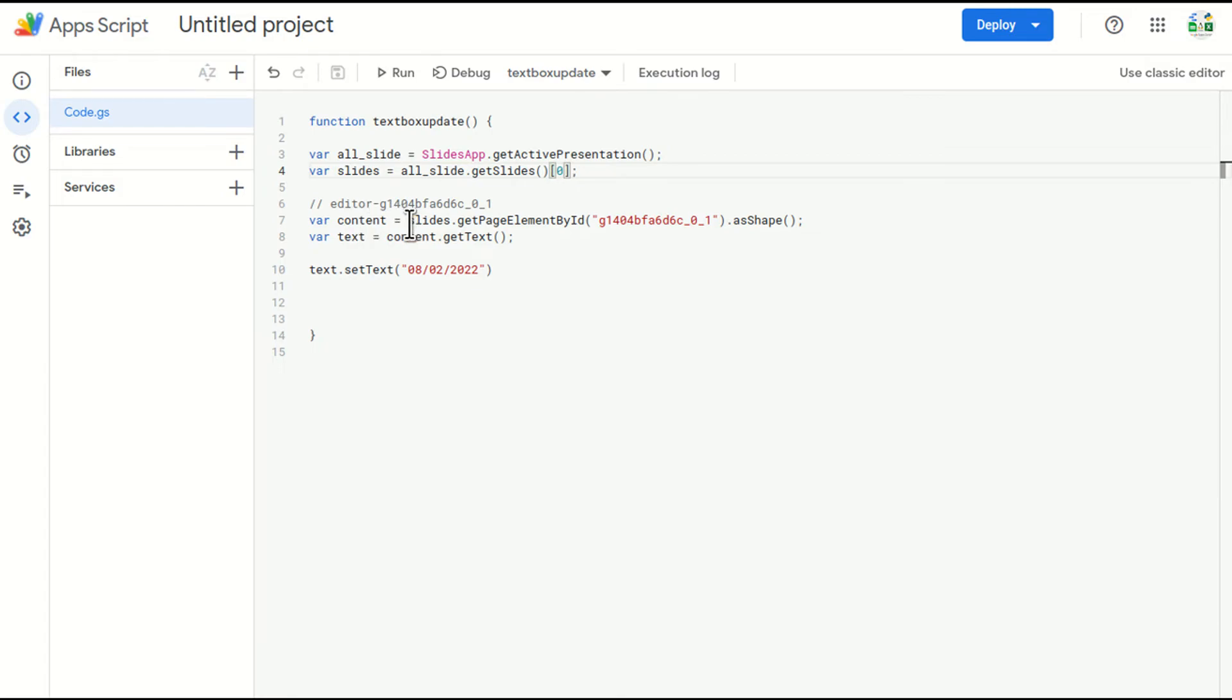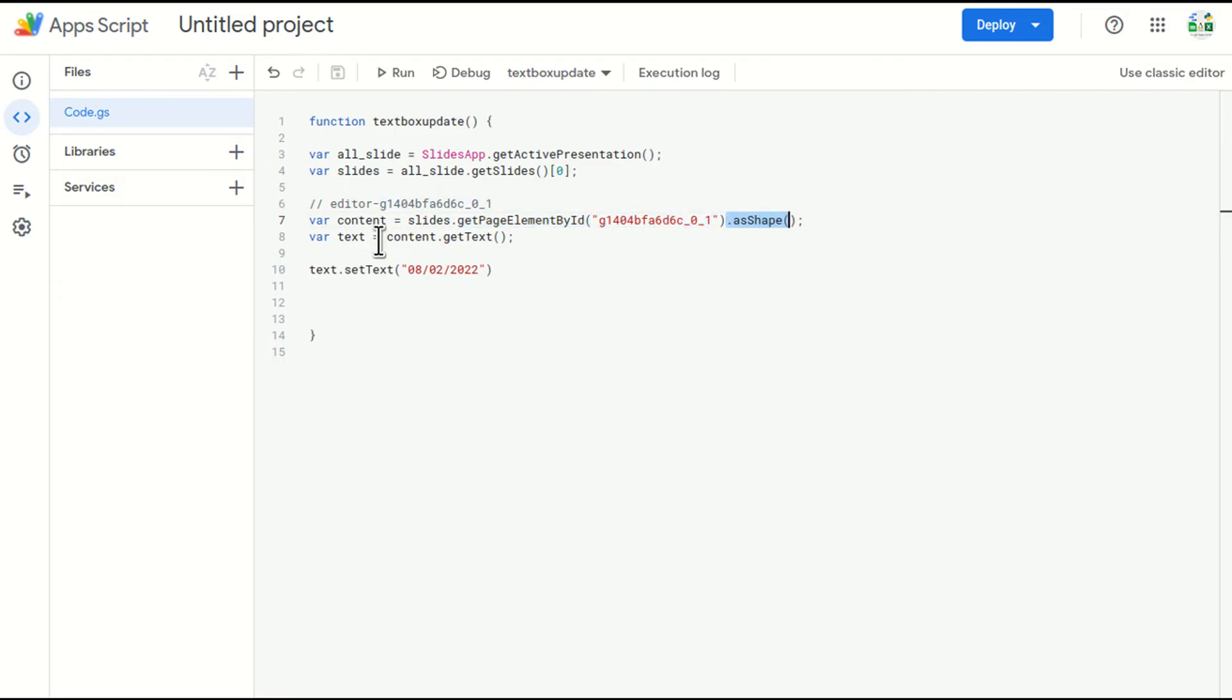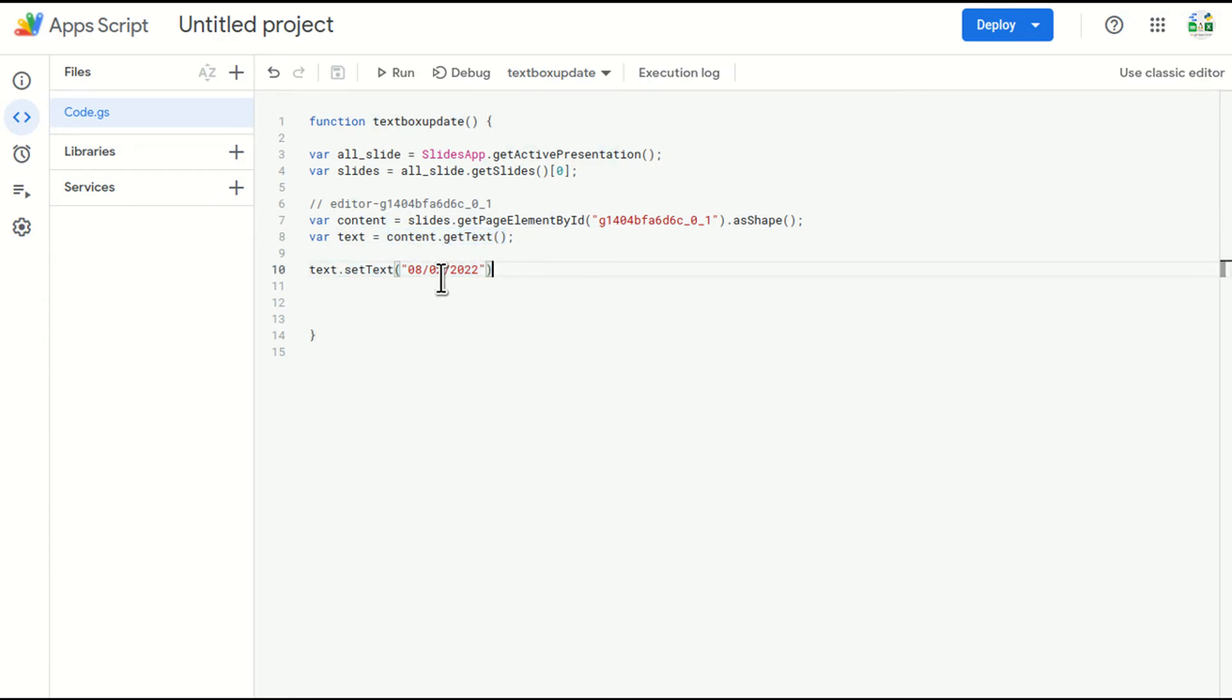Then I'm saying go to this slide, the first slide which I selected, go to the page element ID. This is the ID of the element, get it as a shape. And then in that shape, get the text inside it. And after getting the text, set the text as this. I'll just save it.